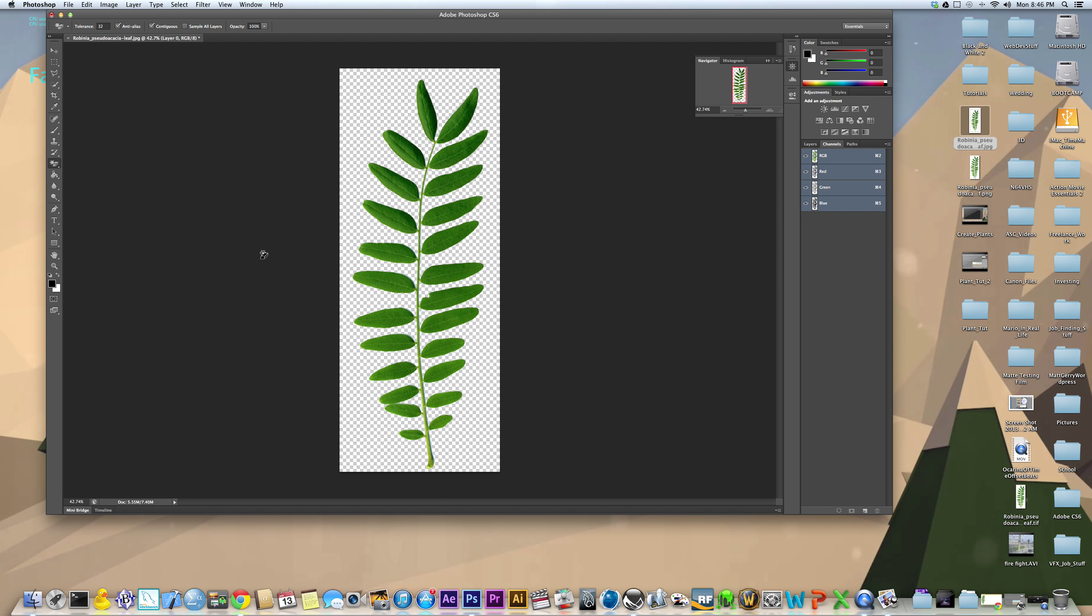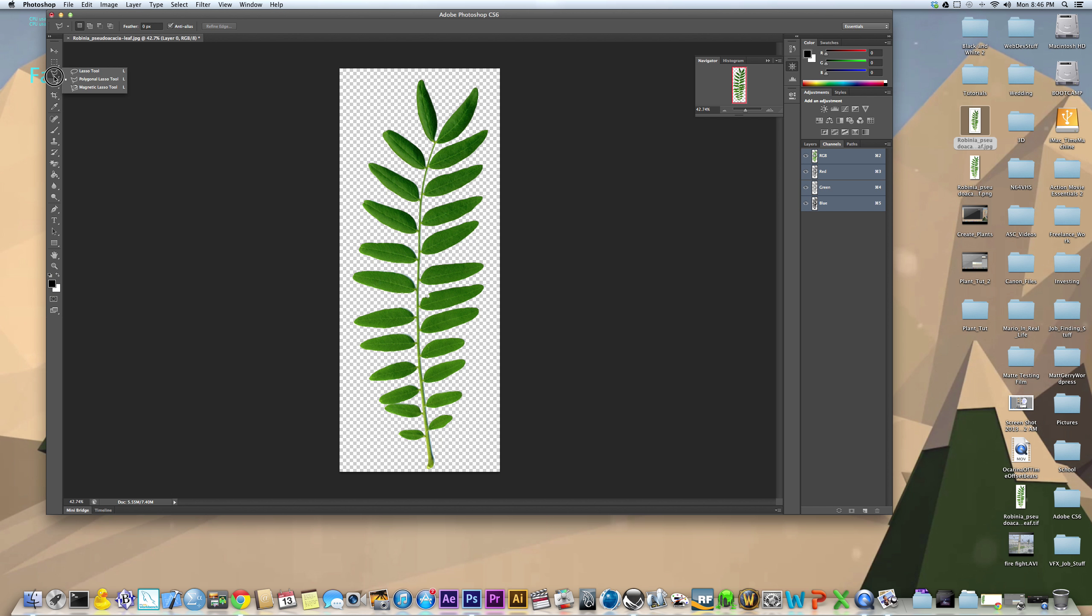If you don't have a solid background, the only way you're going to be able to do this is if you use the quick selection tool or the polygon lasso tool or magnetic lasso tool or something to mask out your plant.